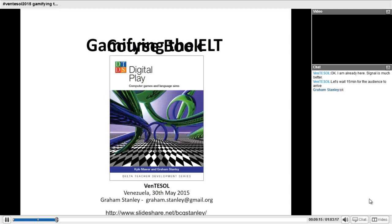Welcome everyone. This afternoon we have Graham Stanley with the webinar on gamifying the EFL course book. Graham Stanley works for the British Council, teaching children via conferencing in Uruguay. He's the author of Language Learning with Technology from Cambridge University Press, a member of SUHRA Duke of Edinburgh ELG Book of the Year, and co-author of Digital Play: Computer Games and Language Games. Please welcome Graham Stanley.